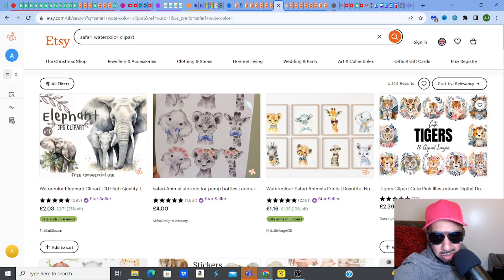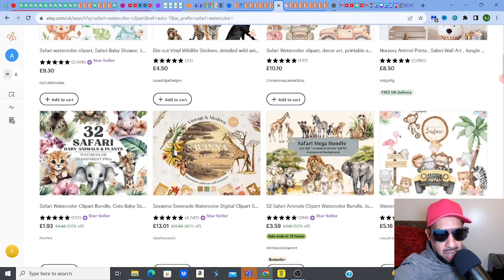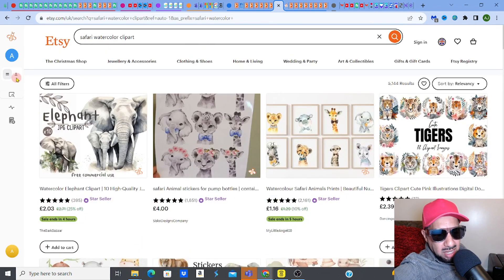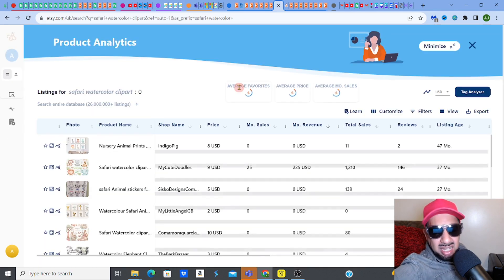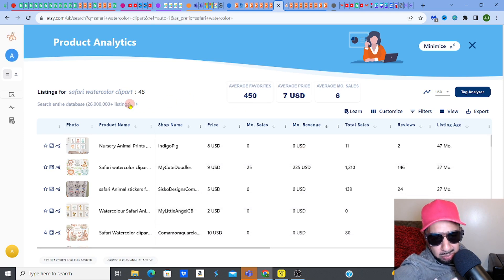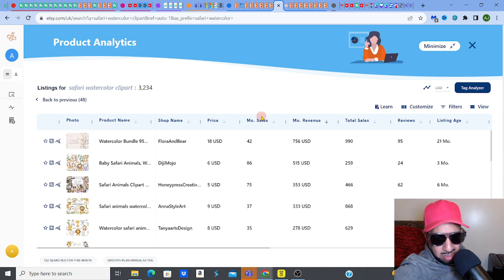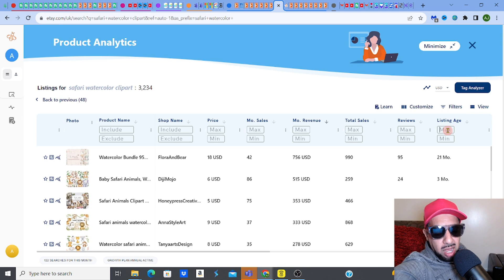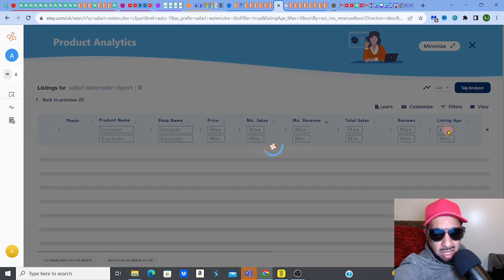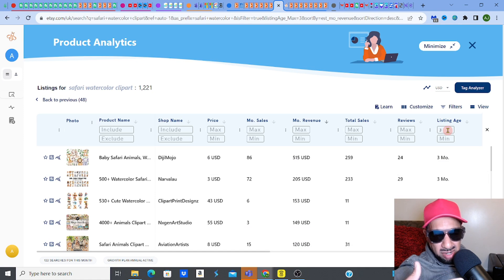So what I would tend to do is I would start looking around and seeing what these clip arts look like and get a feel about how well they're doing. I'm going to go back to Everbee right now and do some product analytics where I just want to see — do these things actually make money? Can they make money? I like to filter because I like to see what are the new listings, relatively new — one to three months, let's say. Are they making money? That gives me an indication if you can actually make money from this even though you're a relative newbie.